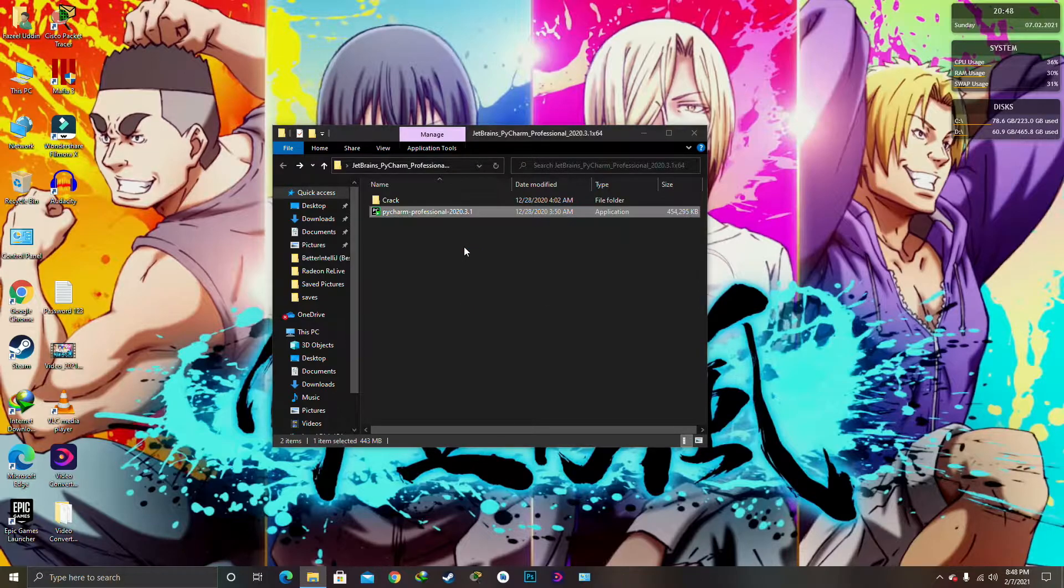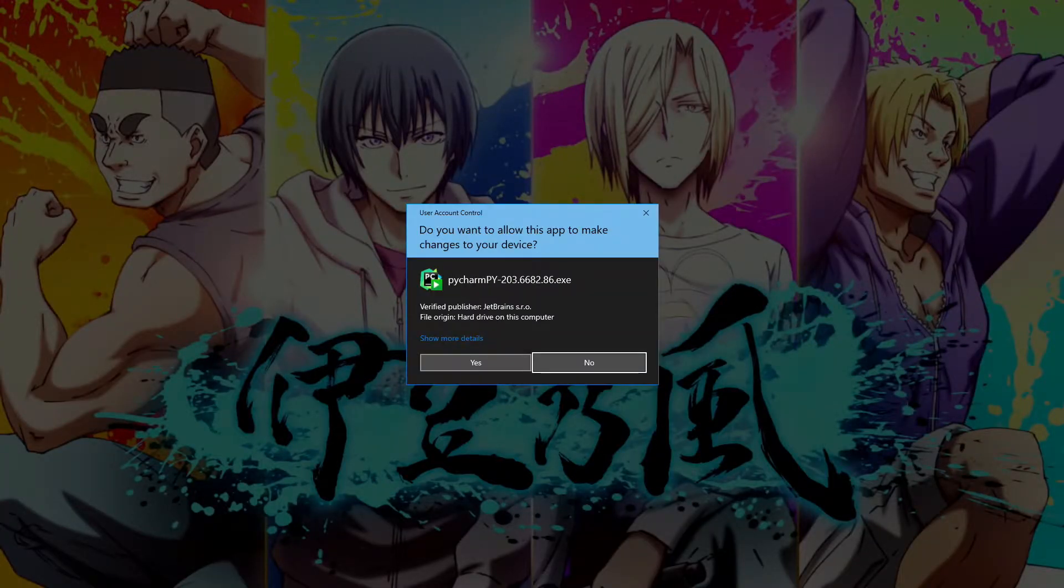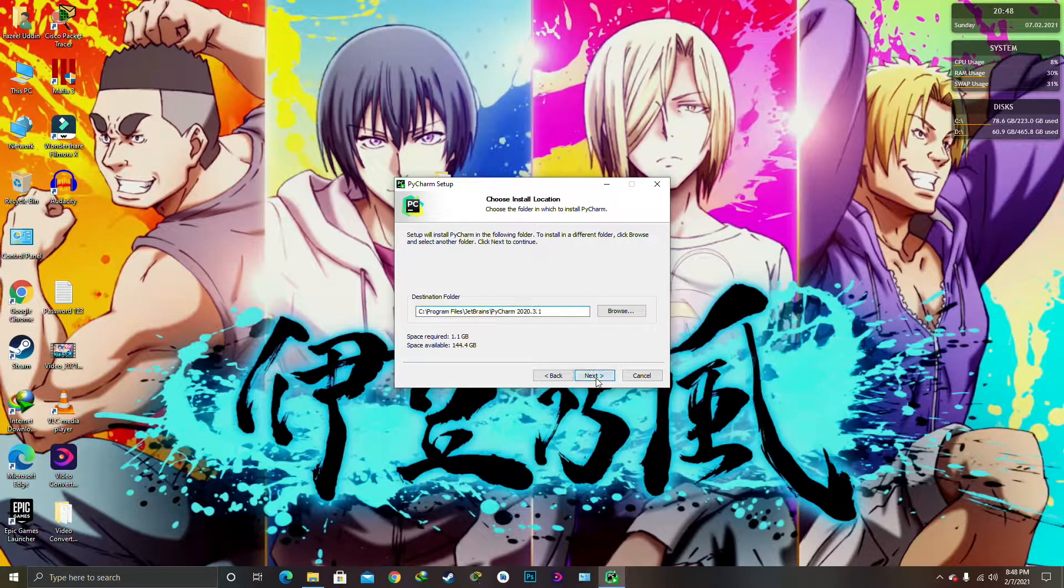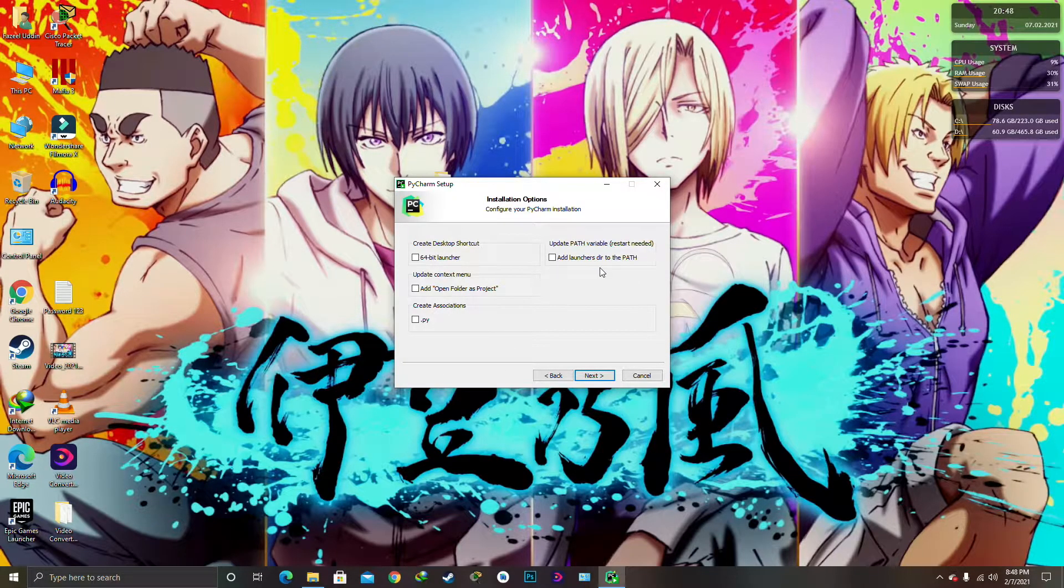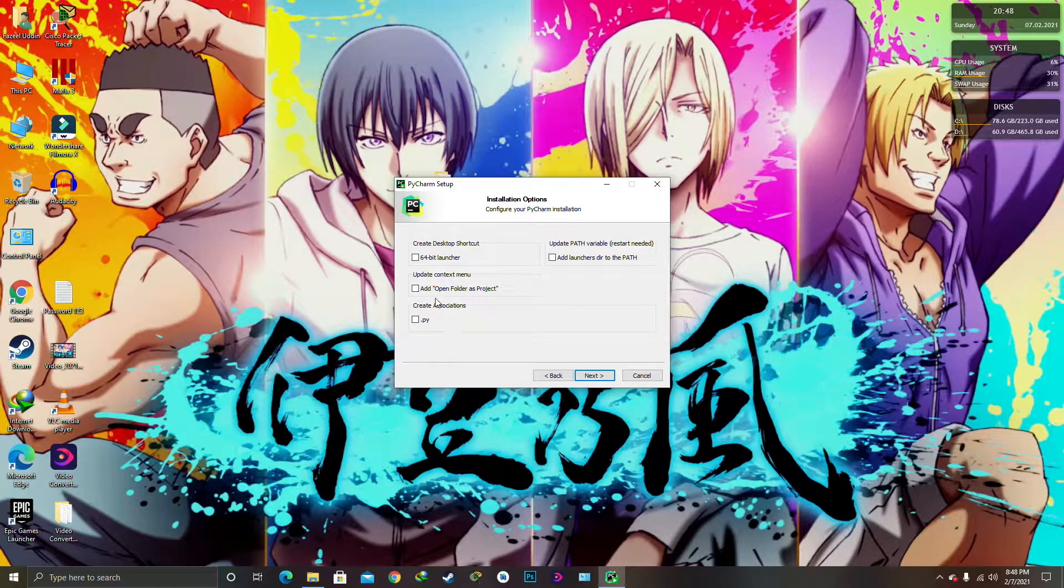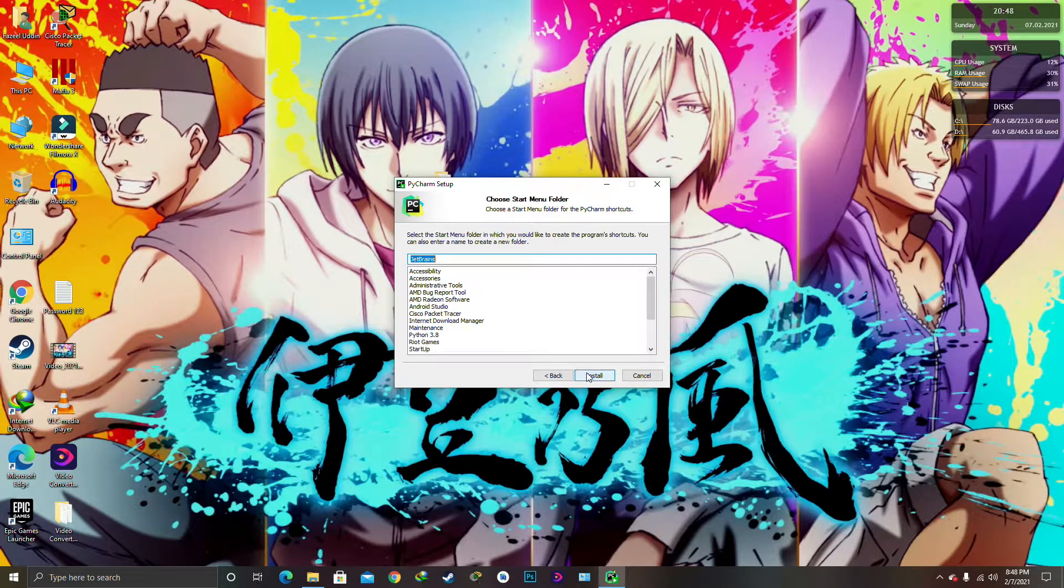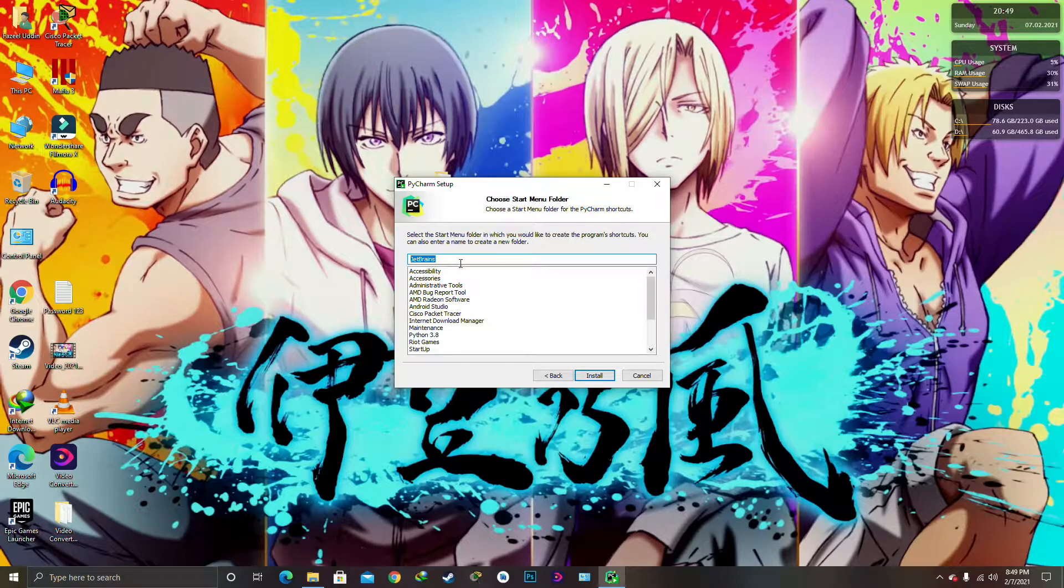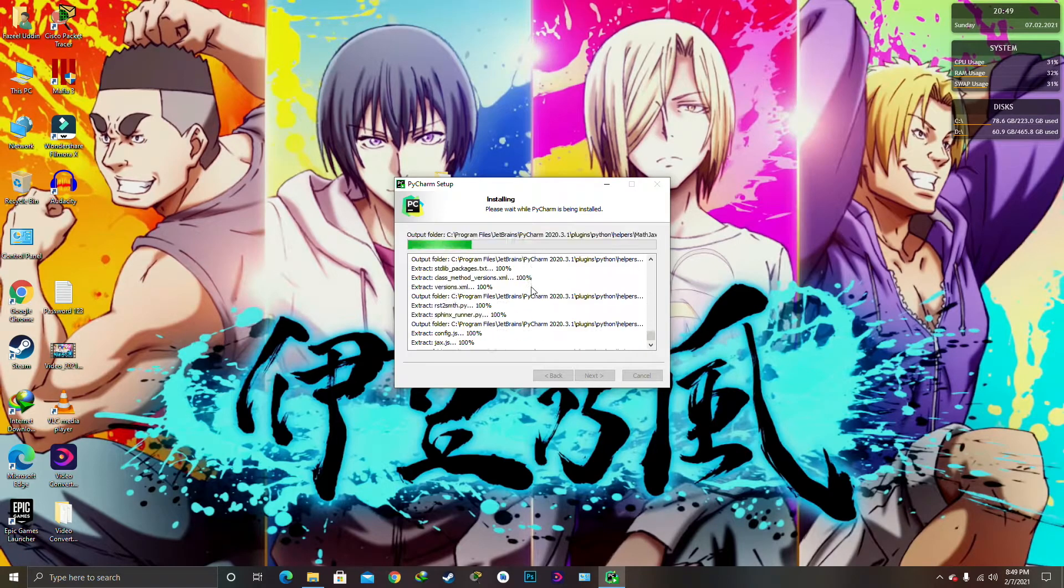We are just going to install the PyCharm Professional 2020 version 3.1. I'm going to do next, click the destination folder, next. If you want any of this thing—add launcher dir to the path or create associate .py, open folder as project, or 64-bit launcher as a shortcut on your desktop—so I don't want any of that. I'm just going to click on next. It will create this folder and you'll see the program in the drive where you will be able to access most of the files of the Python.